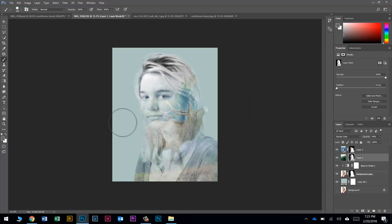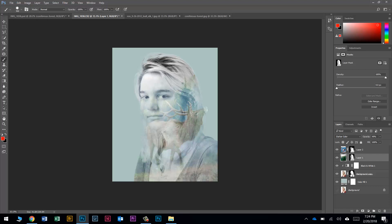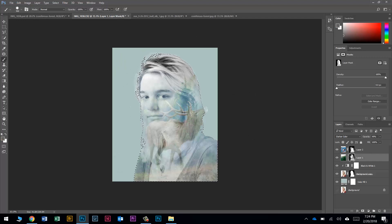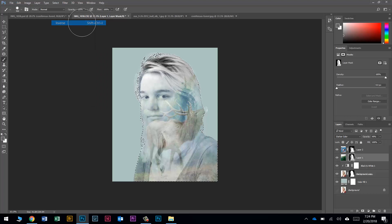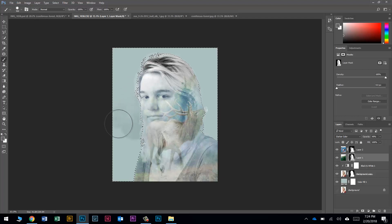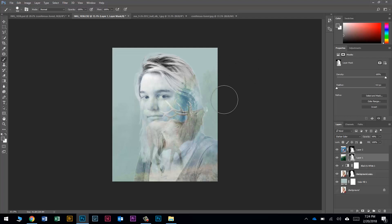Now back to the forest layer mask — I'll paint with a soft gray brush to bring a little forest back in. The problem is if I hit her it doesn't look right. So I'll Ctrl+click the layer mask to load the selection of just her, then go to Select > Inverse to select everything except her. Now I can paint outside her without affecting her at all. I'll bring just a touch of forest in outside the subject, then Ctrl+D to deselect.